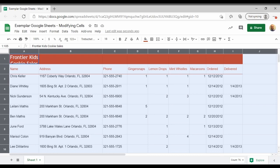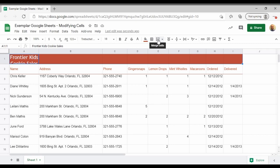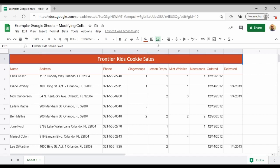Step 4 in the directions says to select A1 through I1 and merge these cells. The merge button is in your toolbar to the right of the borders. When you hover over it, it will say merge cells. I'm going to click this merge cell to merge all of the cells I have selected. You know that you have merged the cells properly when Frontier Kids Cookie Sales is centered all in one line in the middle upper part of your sheet.